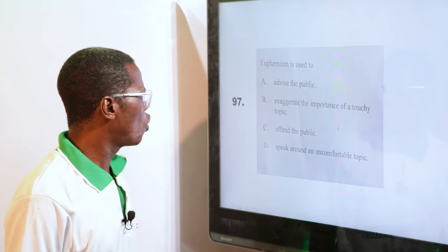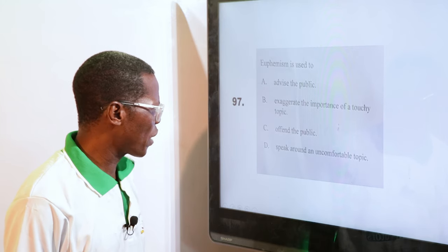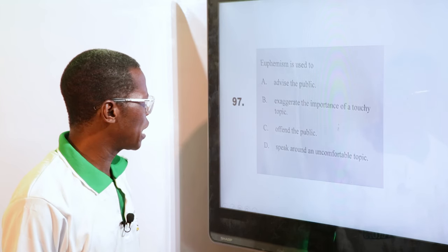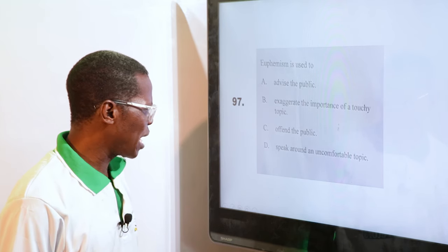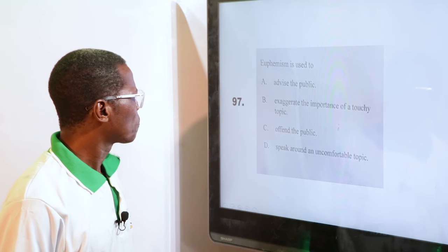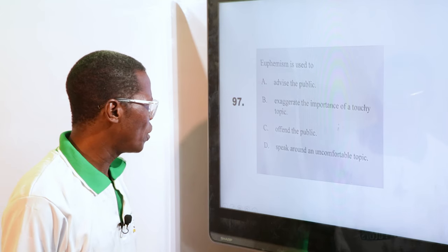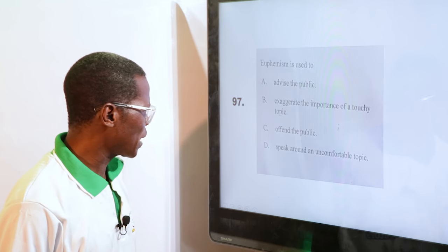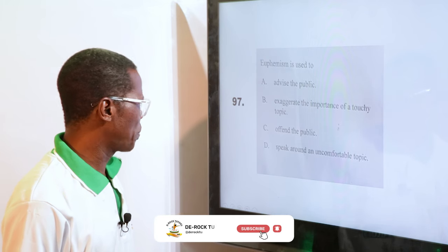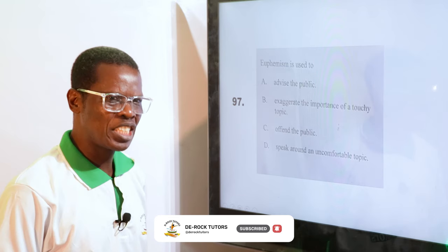Euphemism is used to — A. Advise the public, B. Exaggerate the importance of a touchy topic, C. Offend the public, D. Speak around an uncomfortable topic. The answer is D. If you want to say something that is not palatable, something that is not good, you want to make it sound very good. So you speak around an uncomfortable topic.